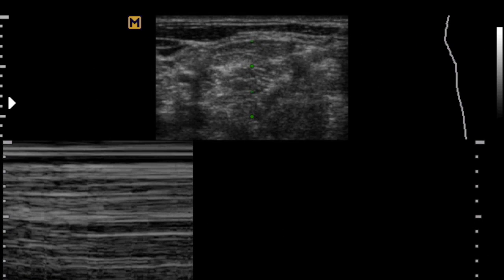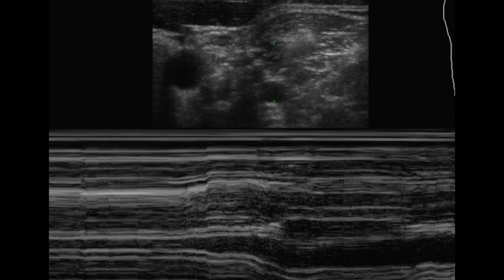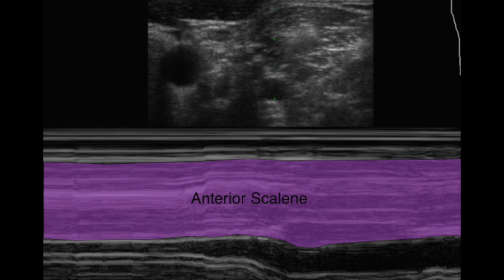The anterior scalene can then be imaged in M-mode to assess any overactivity in the muscle during the contraction of the deep cervical neck flexors. Ultrasound can then be used as a biofeedback tool to inhibit dysfunctional activity.